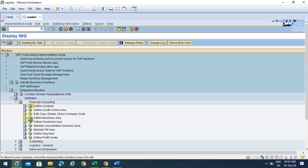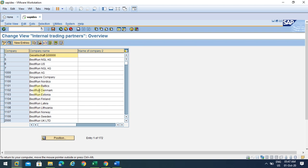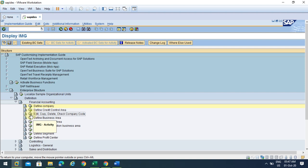Here you can see company and company code. You can assign multiple company codes under one company, but usually the company is a separate legal entity. Now we are going to create a company code.